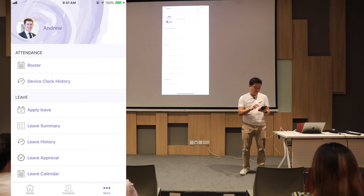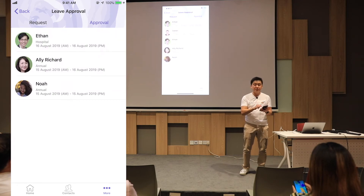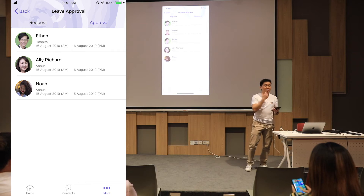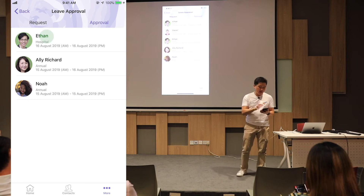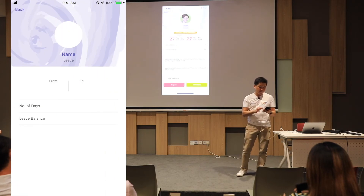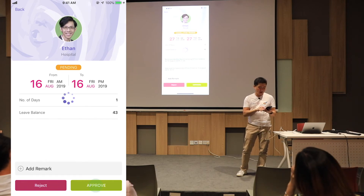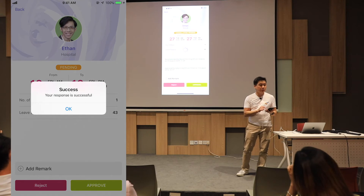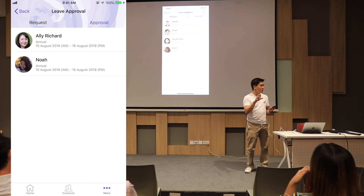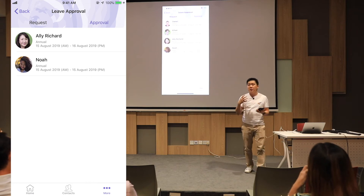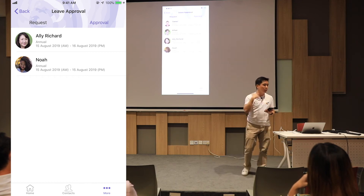I can go into my leave and approve leaves. These are all the requests that came in. As a manager on the road, I don't need to check my email — everything I need to manage leave is all in here. I want to apply for Ethan's leave. I can reject it. I can approve it straight off the bat. I can add a remark. Everything is done without checking your emails, without having to log in or do paper forms. All this is brought through your system, through your workflow, through your approval.